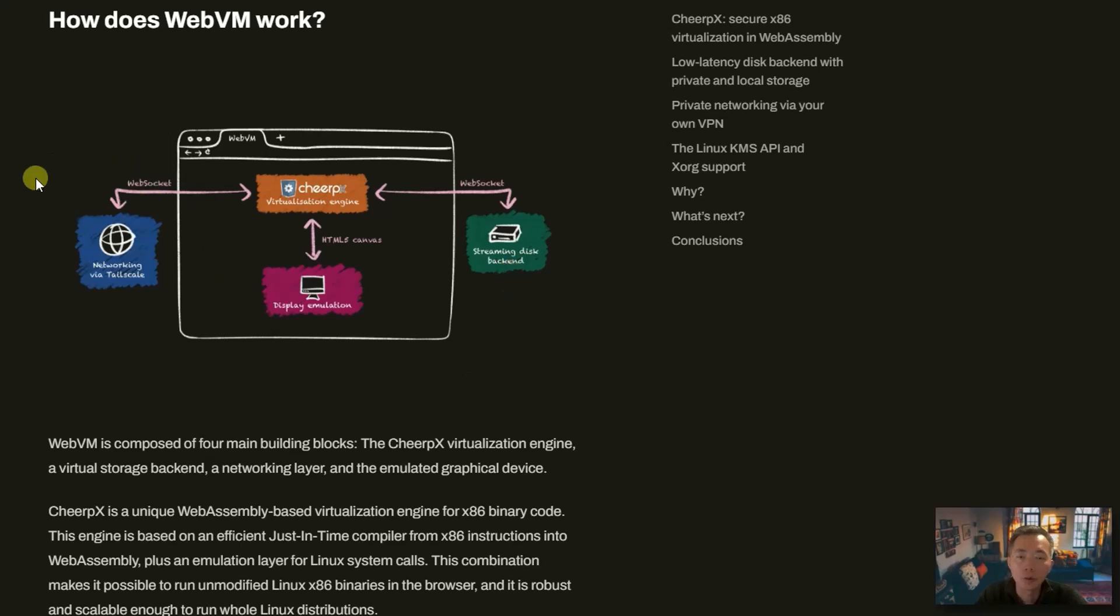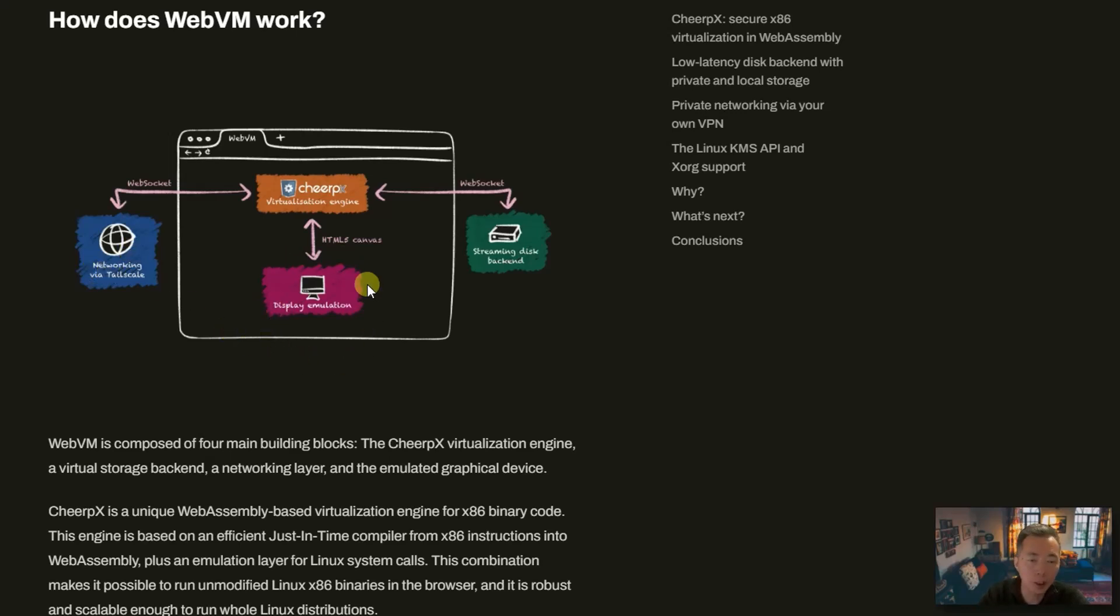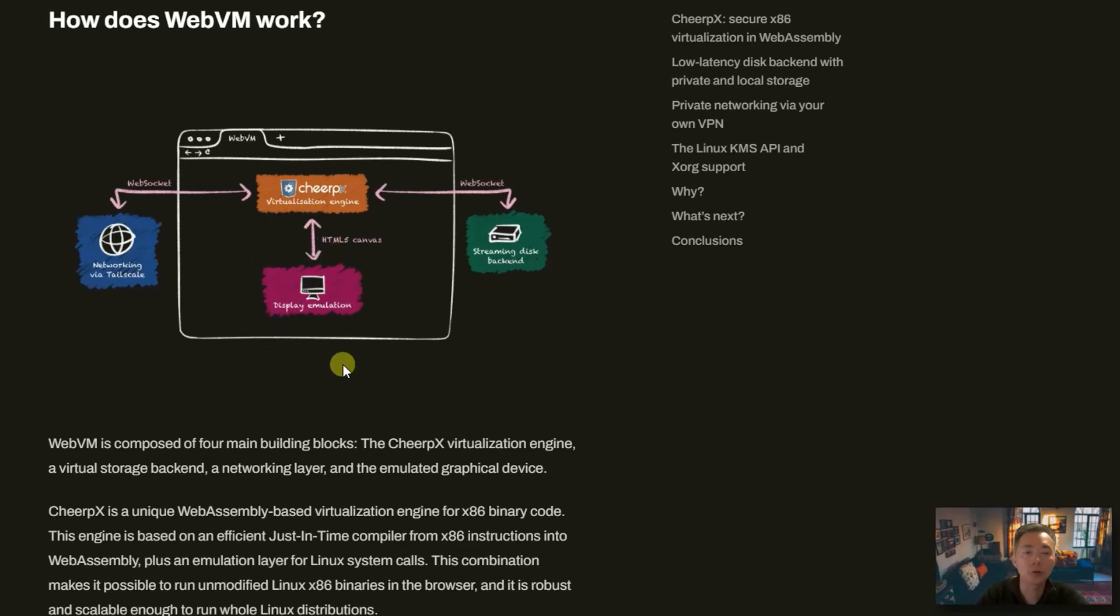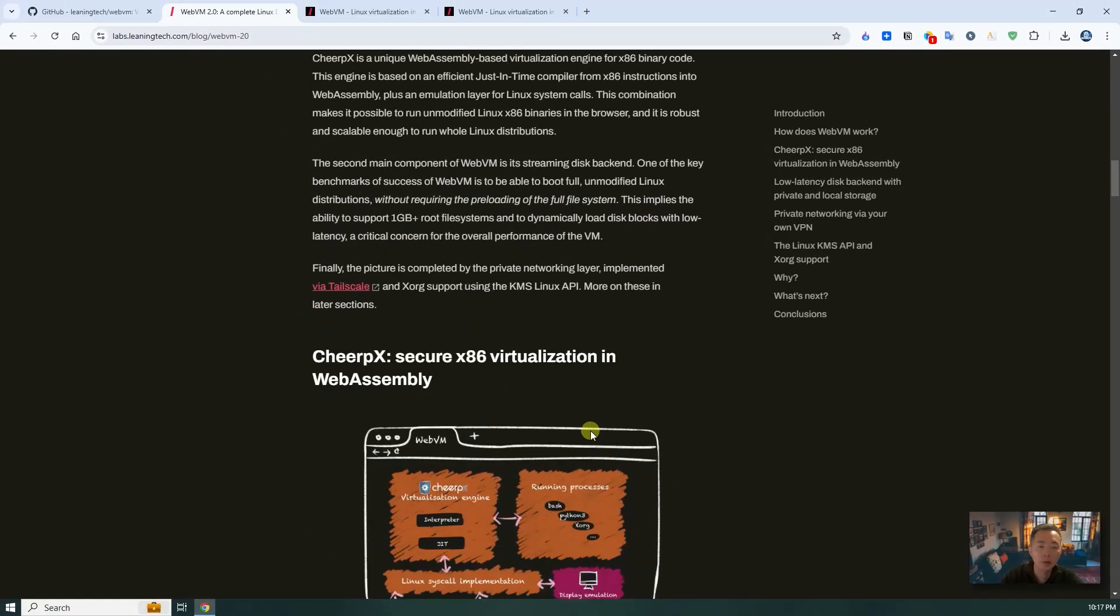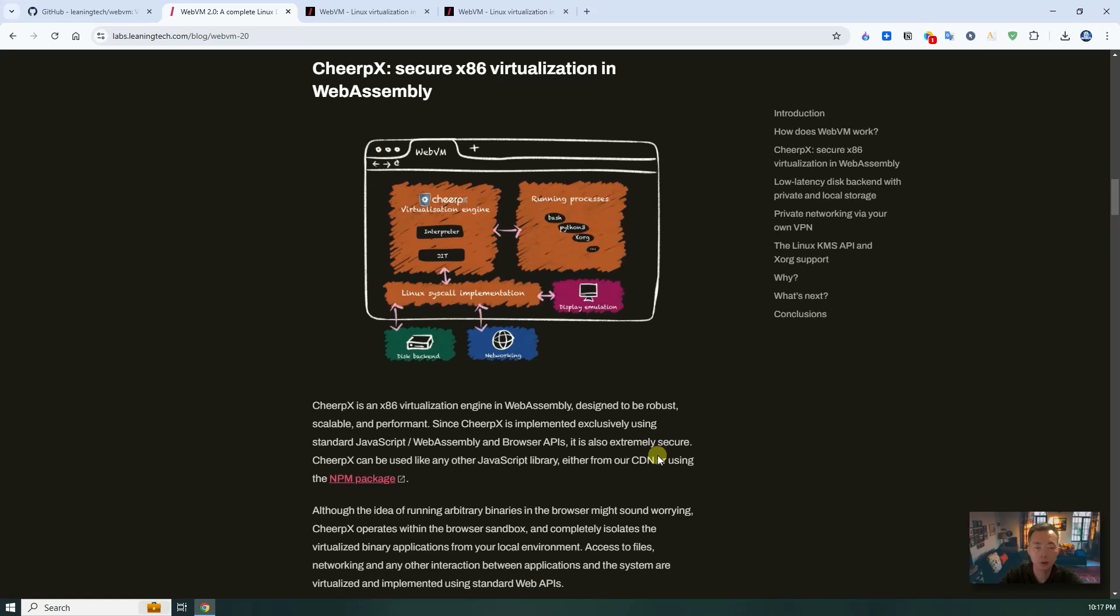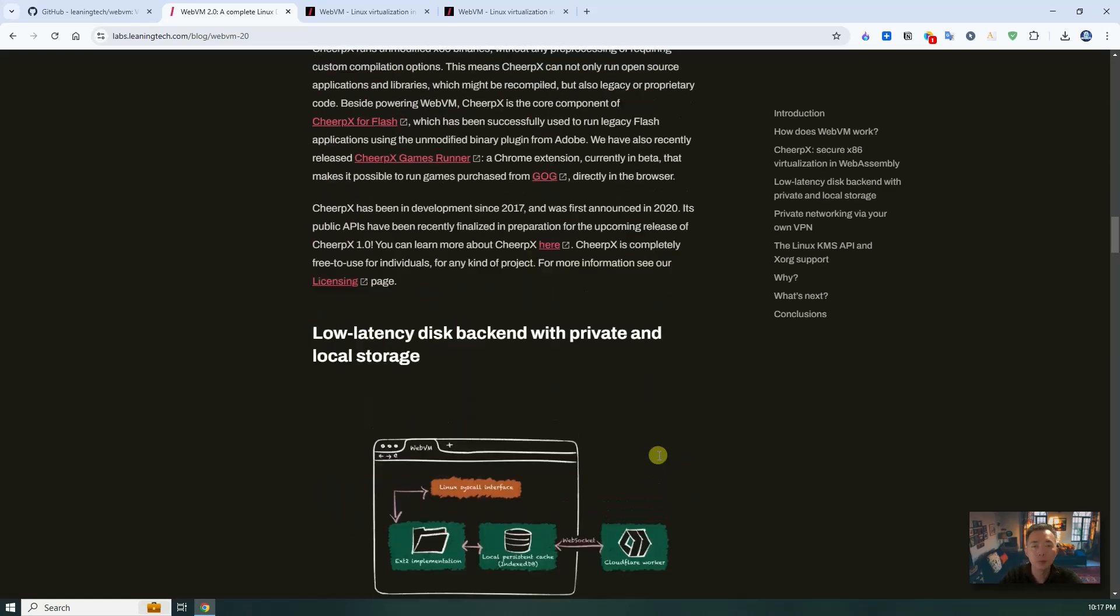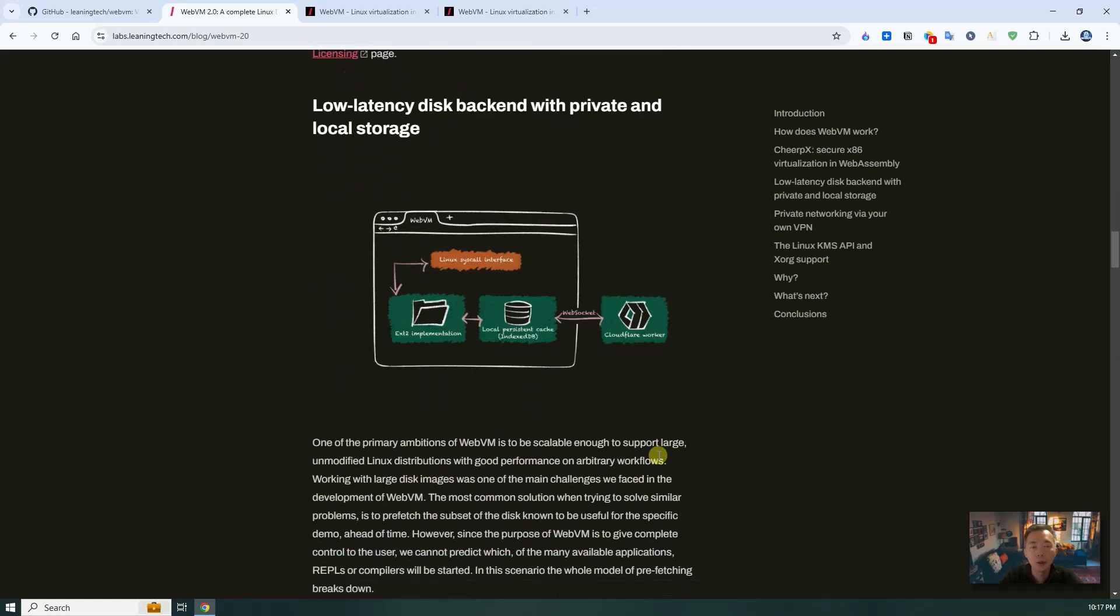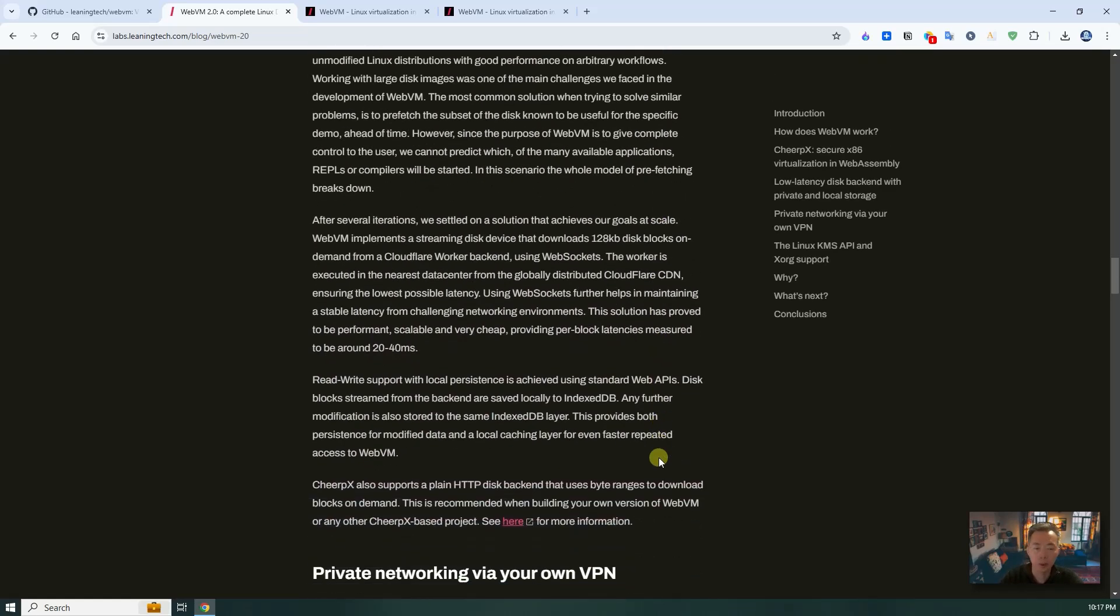You will have networking layer through Tailscale. So using Tailscale that will get your VM to connect to internet. That's the networking layer. Of course, you're gonna have display emulation, HTML5 canvas to show you the front end. Again, if you want to know more details, just go through this blog post. You will find all technologies we just talked about.